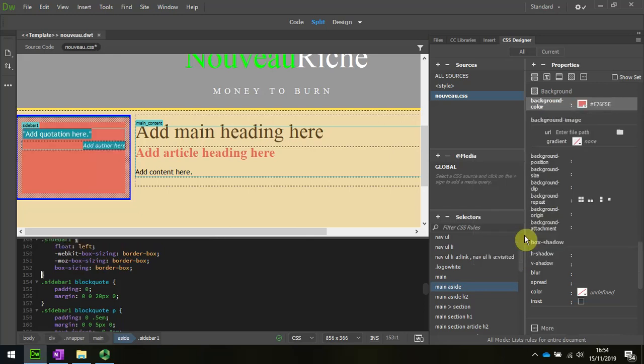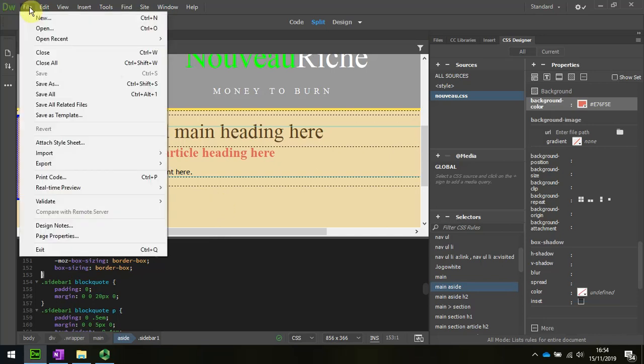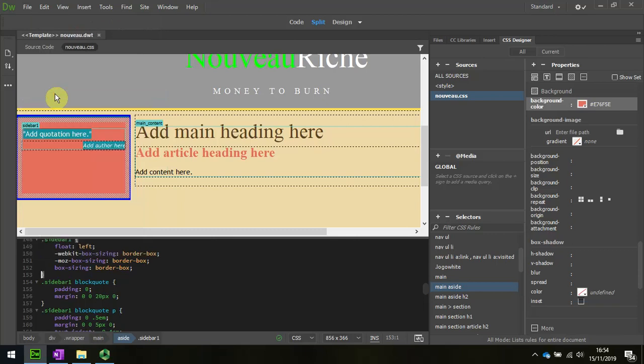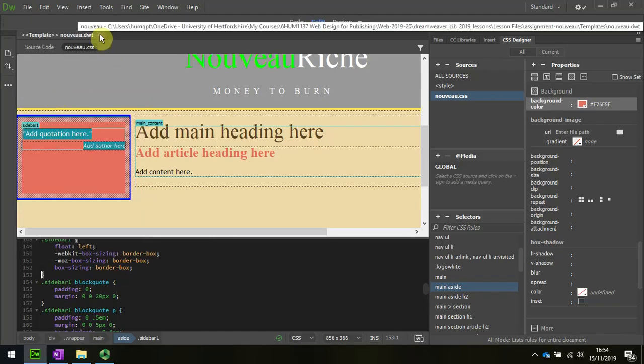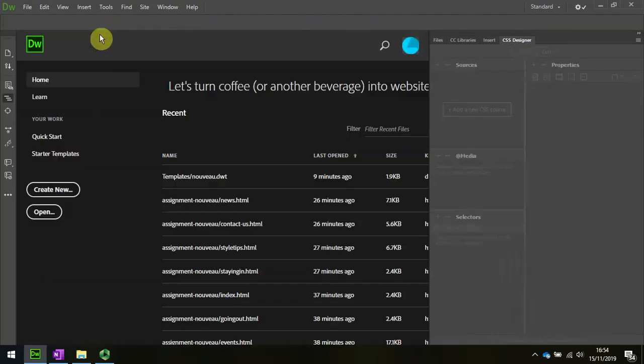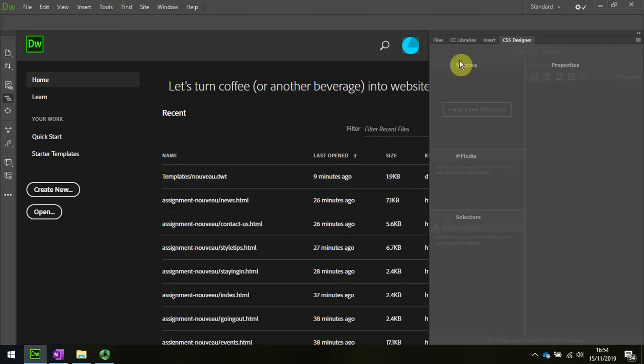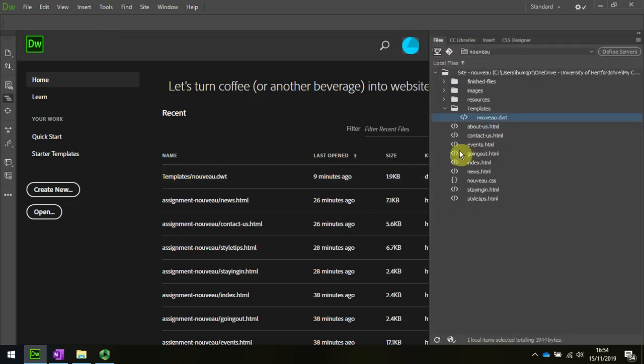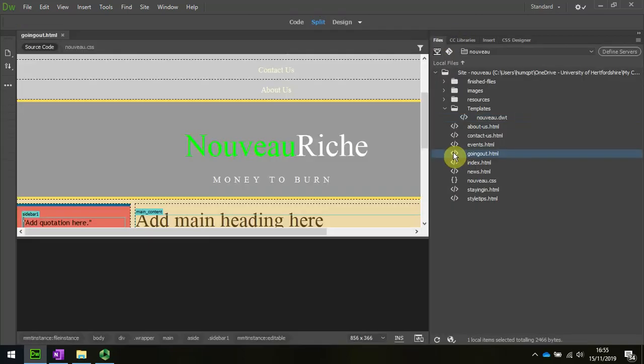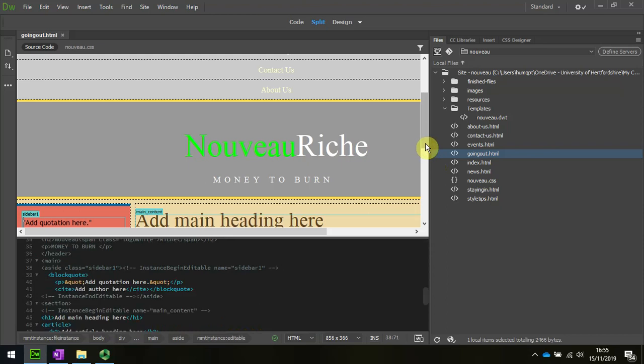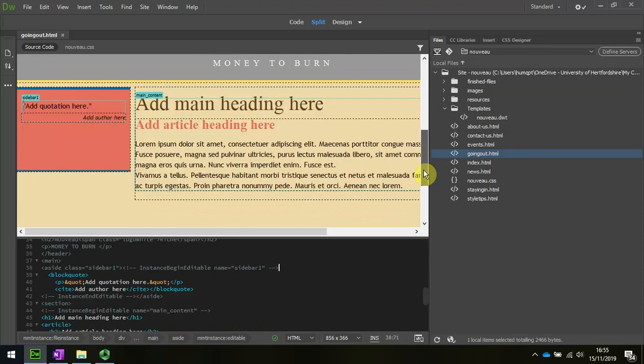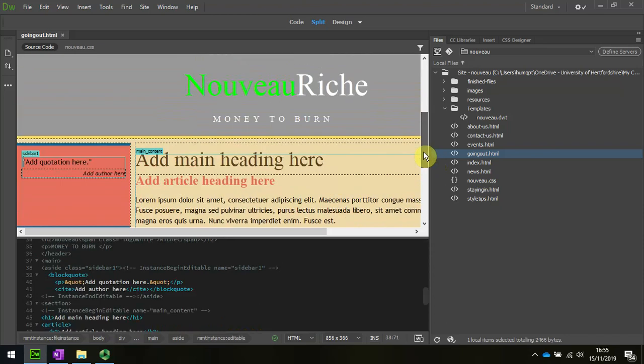There's the effect. I'm going to save those changes - save all. They're all changed. When I look in the files, we should see that all of the pages have changed. Yep, they've all changed to that background.